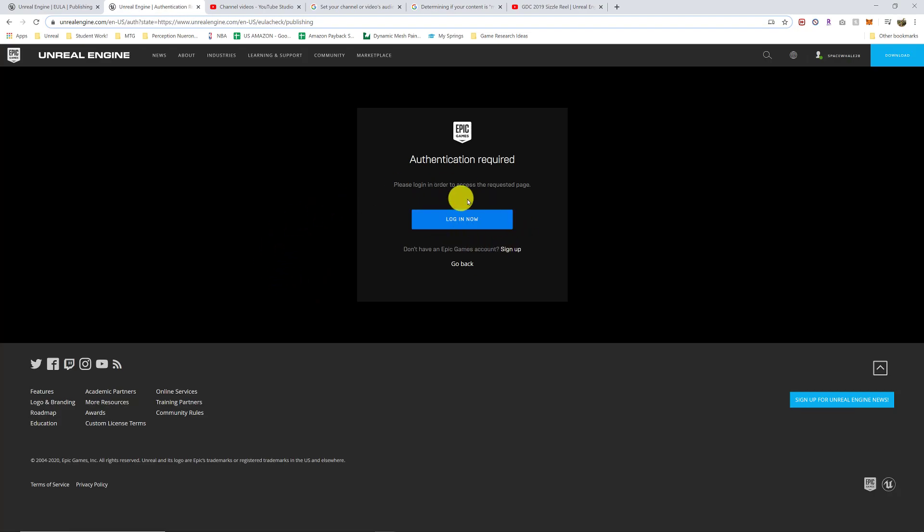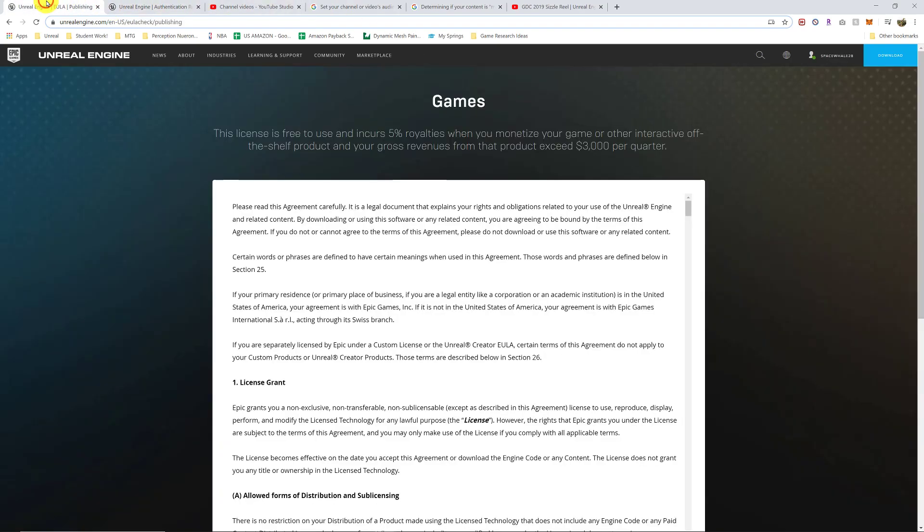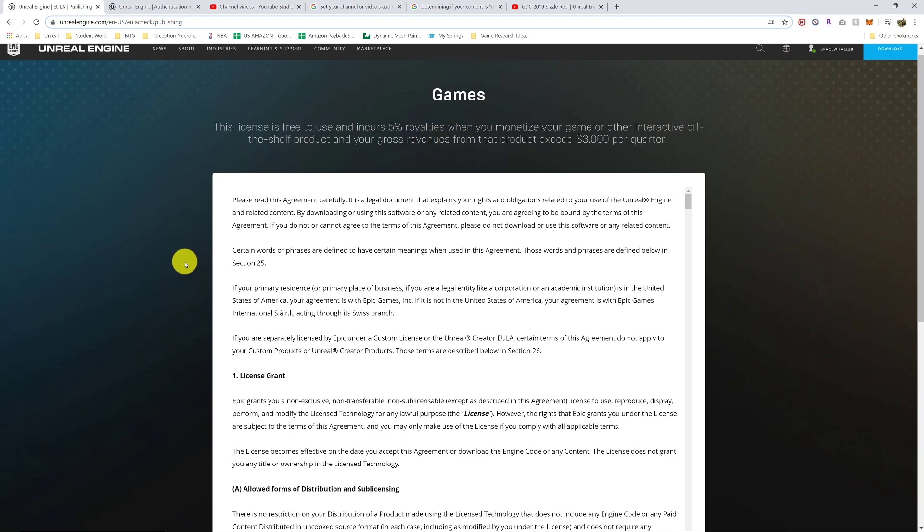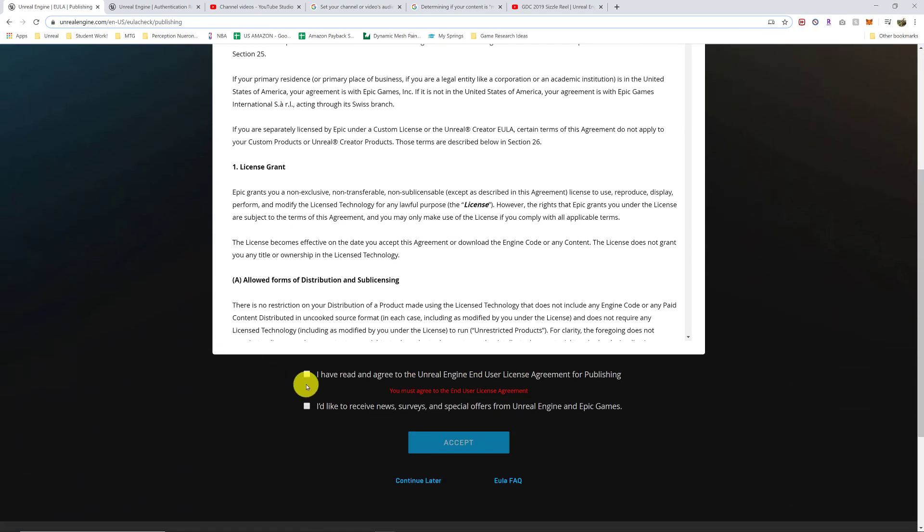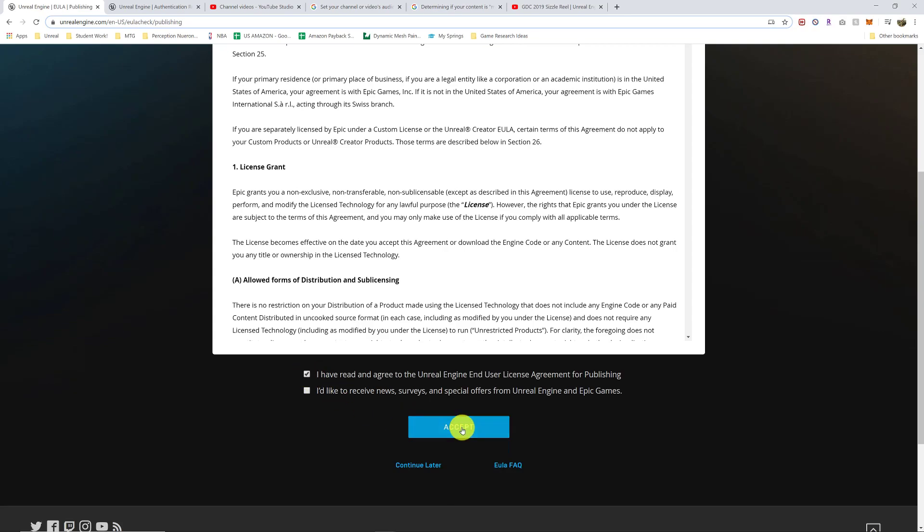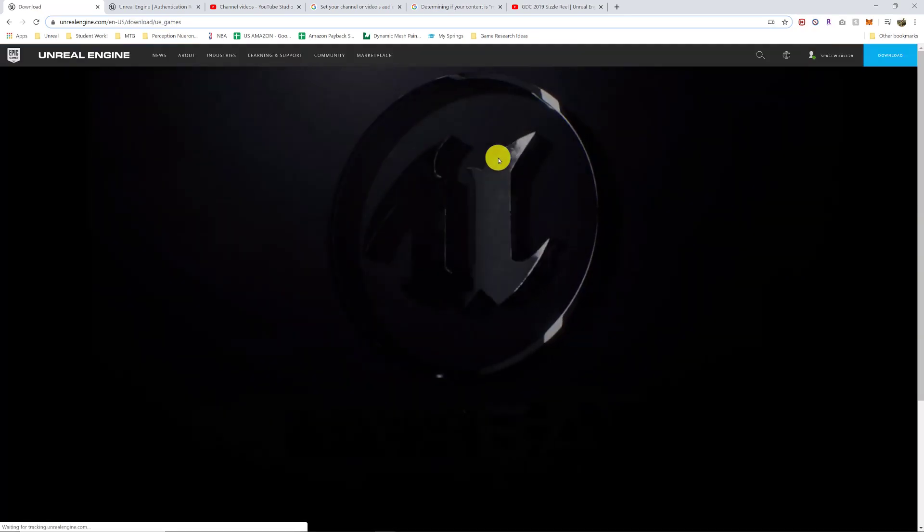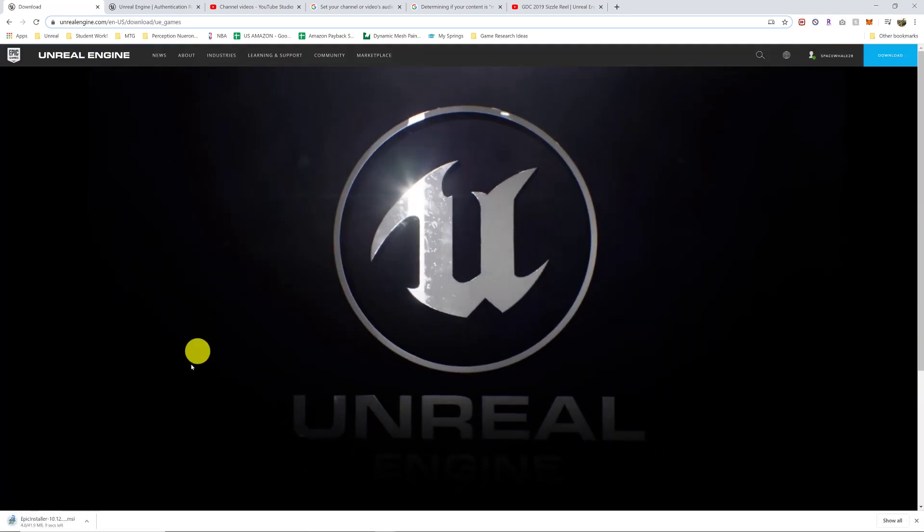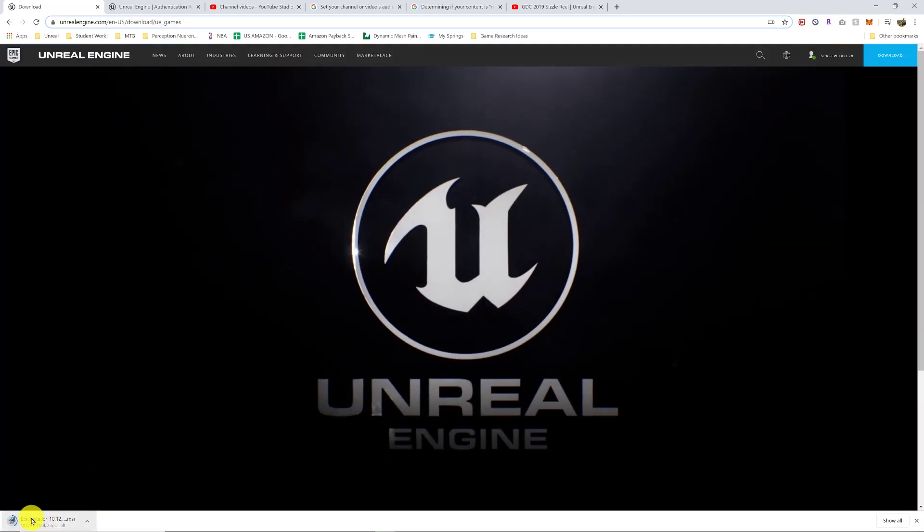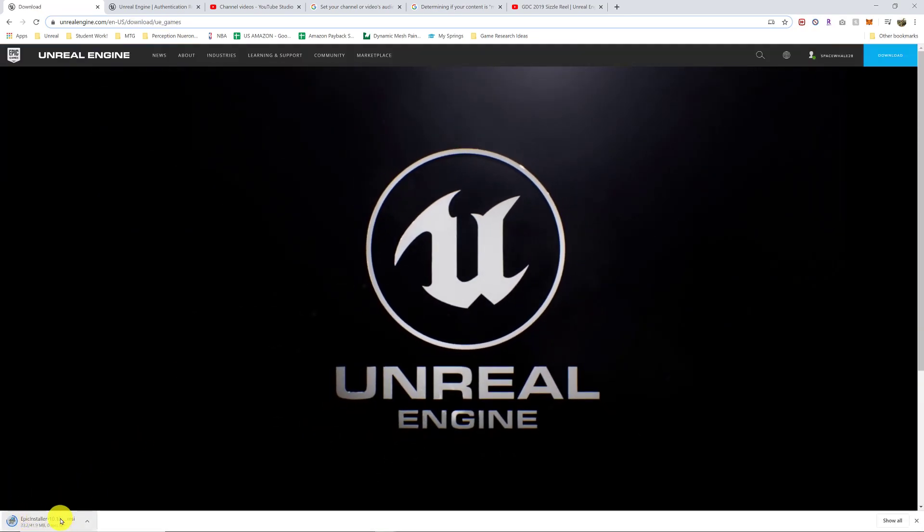It'll ask you to log in or sign up. You can use your Google account or a number of other accounts. Once you sign up, it'll ask you to agree to all this stuff. And it'll start downloading down here the installer.